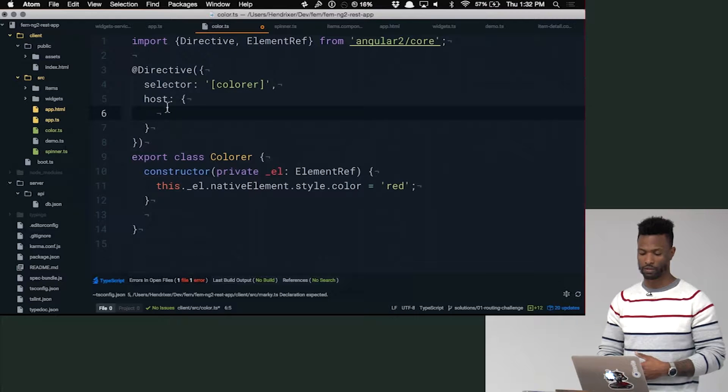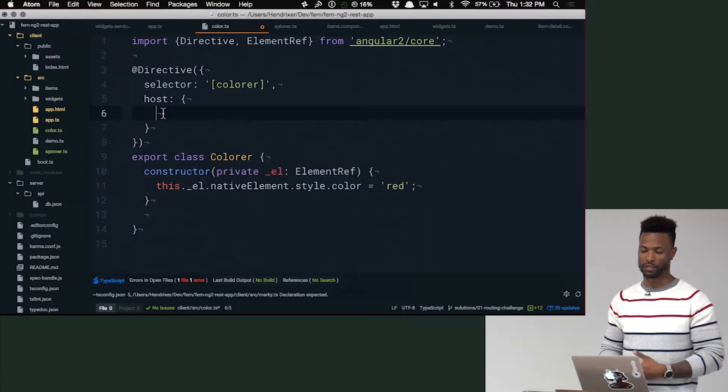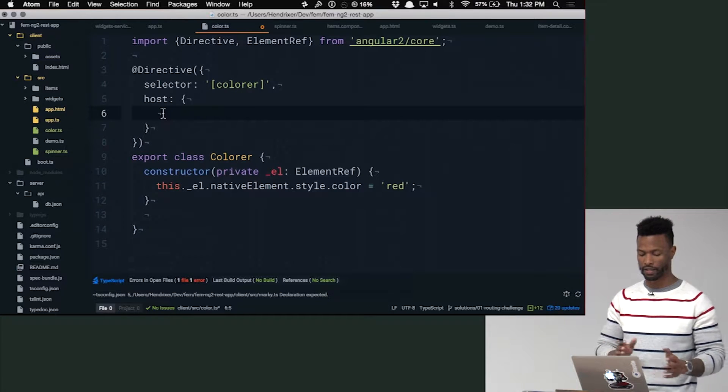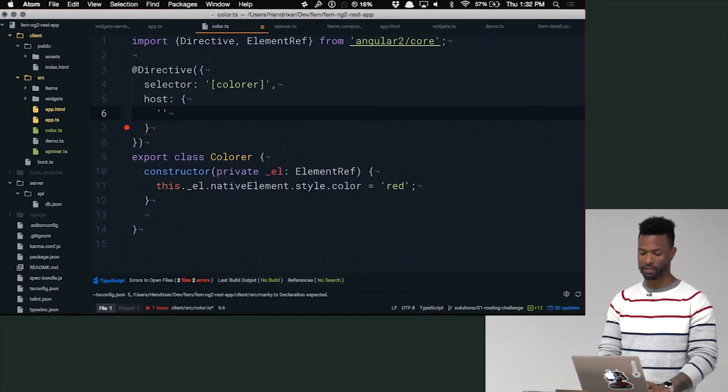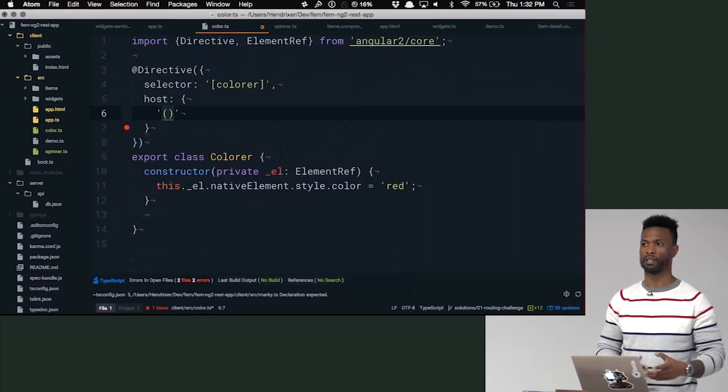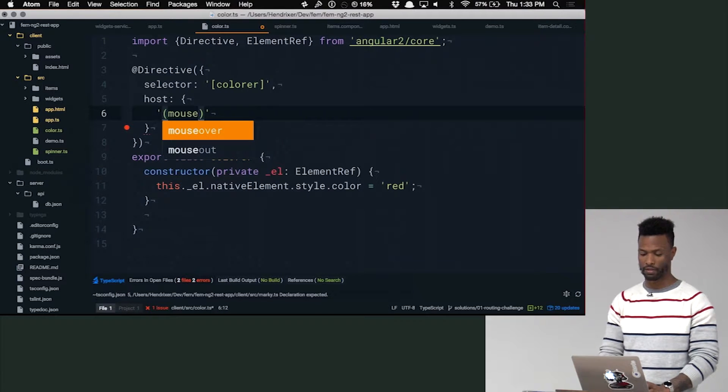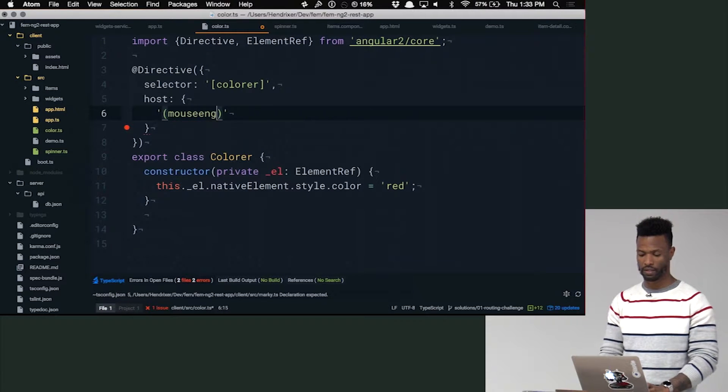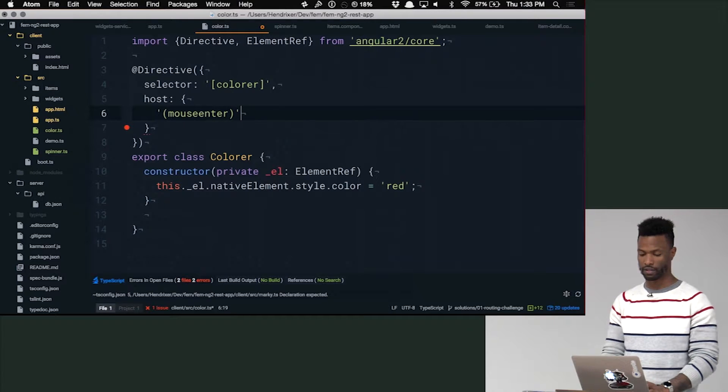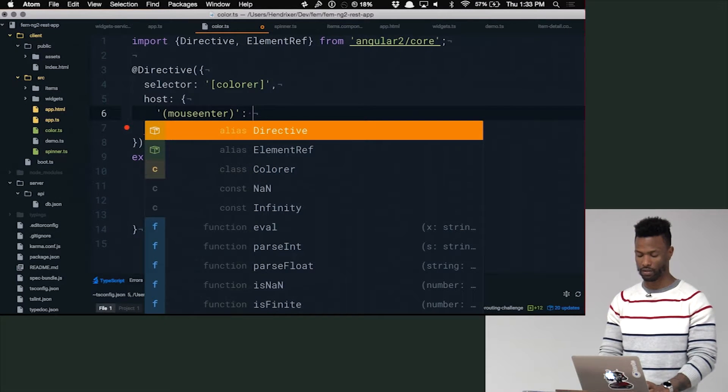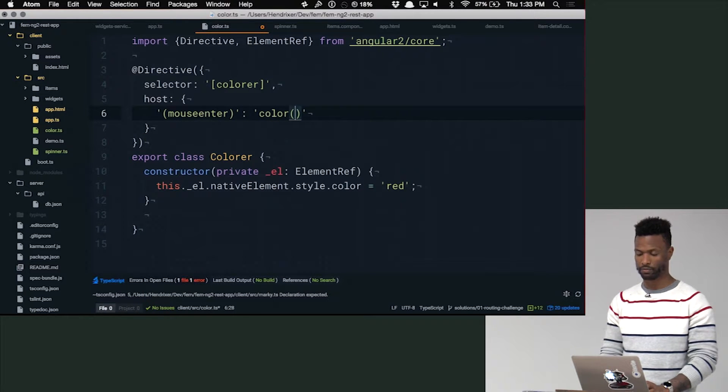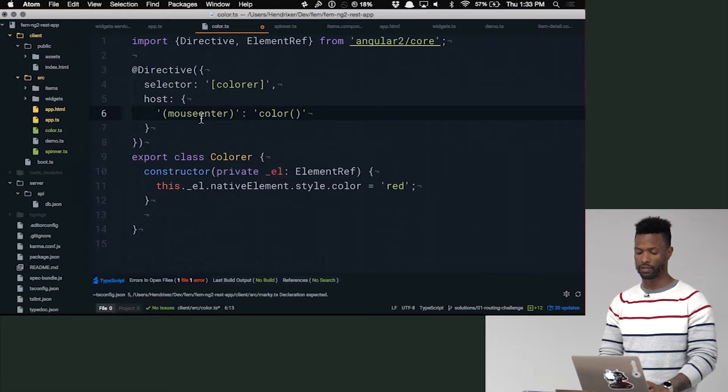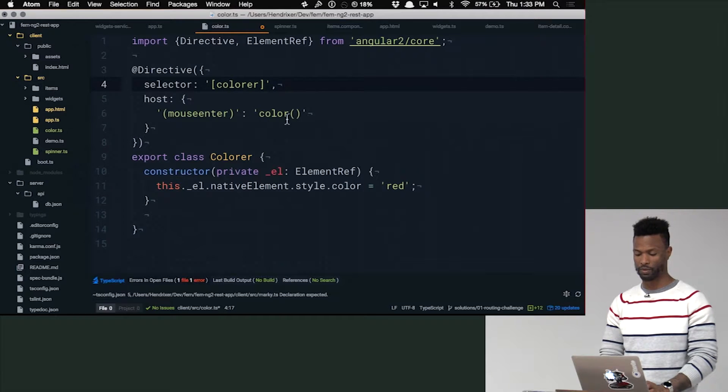So what we can do is we can set up events, and host is an object that just takes the syntax like this. So the key is the event on the host element that we want to bind to. So we want to bind to the mouse enter event, just like you would write it in a template, surrounded by parentheses. So that's the key. And then the value is the function or the method that we want to call. In this case, we'll just say color.